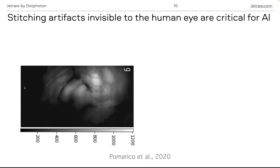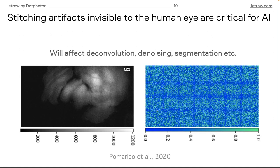One example of when incorrect processing causes problems is stitching. When your sample is too large for the field of view, you image several smaller sets and group them together with blending at the boundaries. If you don't correctly know the statistics of your image and cannot propagate errors properly, you end up with artifacts that may be invisible to the human eye, but when you apply deconvolution, denoising, or segmentation, this can affect the performance of the outcome.